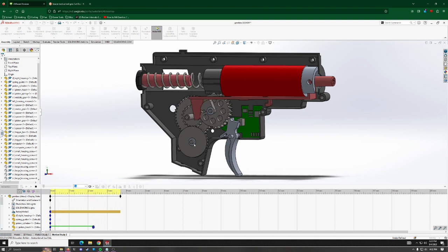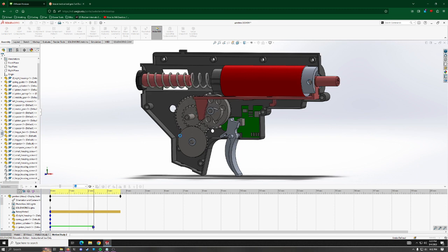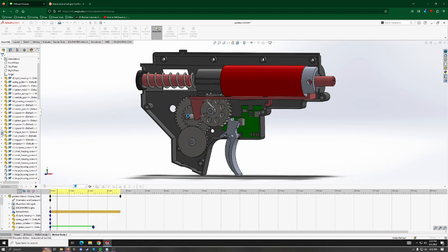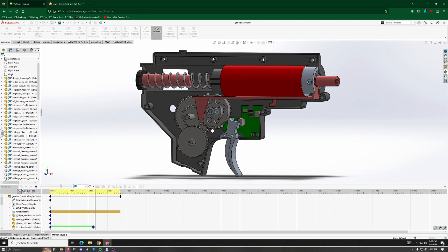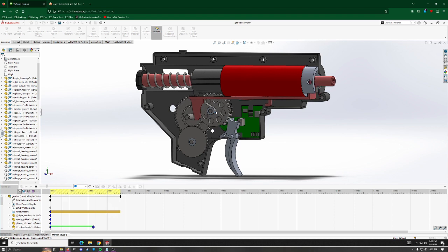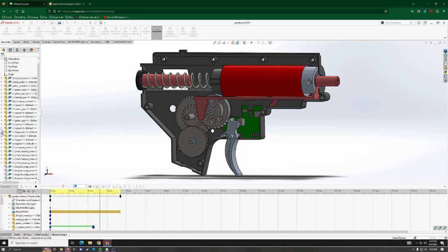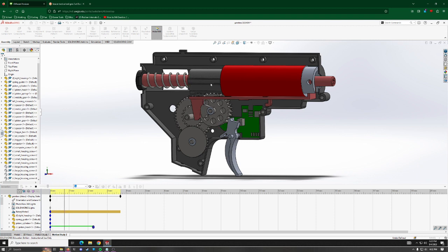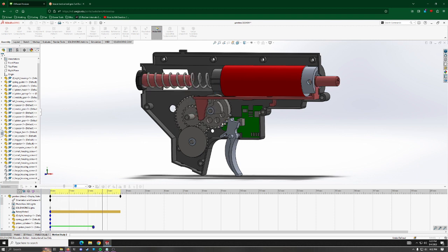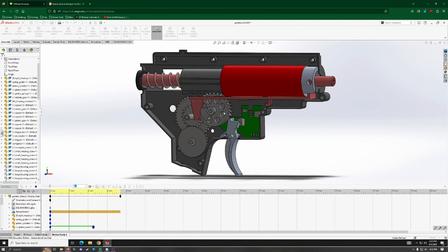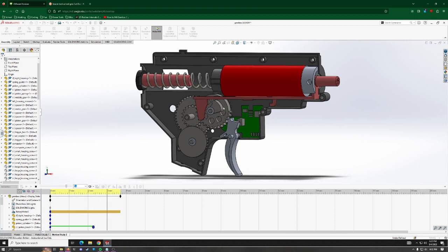When the trigger's pulled, it drives a motor that drives this gear here. And this gear meshes with this gear, which meshes with this gear, in specific ratios to increase the torque of the motor so that it can pull back this piston head. This piston head interfaces with this gear here, as you can see, and it gets pulled back as it spins.